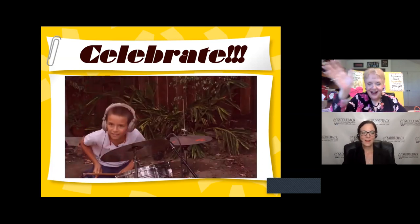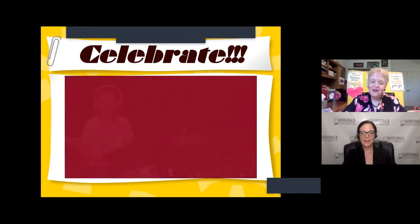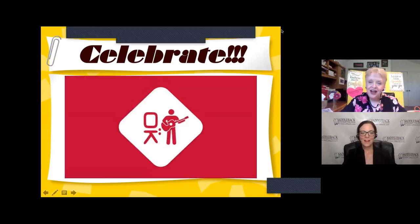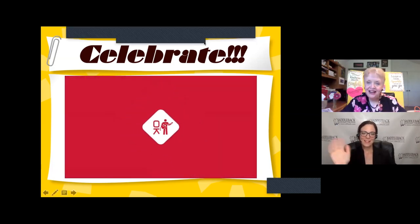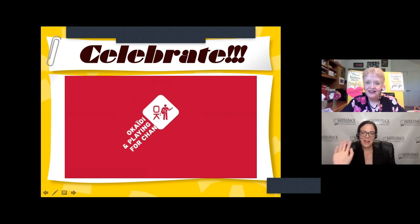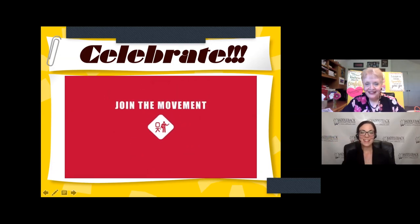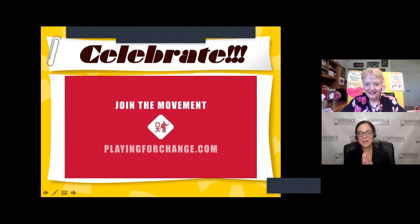Thank you all for coming. Thanks everybody — we'll see you next week. Thank you Kathy for doing this for us. Absolutely, my privilege. Thank you Liz. Take care everybody, we'll see you next week. Bye!